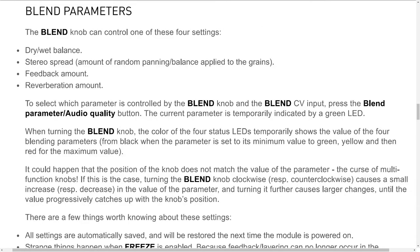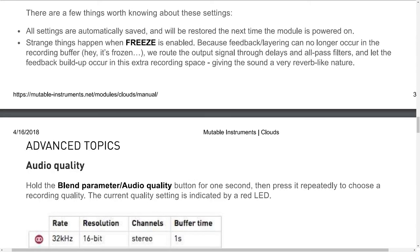Blend parameters. The blend knob can control one of these four settings: dry-wet balance; stereo spread, meaning the amount of random panning or balance applied to the grains; feedback amount; and reverb amount. To select which parameter is controlled by the blend knob and blend CV input, press the blend parameter / audio quality button. The current parameter is temporarily indicated by a green LED. When turning the blend knob, the color of the four status LEDs temporarily shows the value of the four blending parameters — from black at minimum, through green, yellow, and then red for maximum. If the knob position does not match the parameter value, turning clockwise causes a small increase, and turning further causes larger changes until the value progressively catches up with the knob's position.